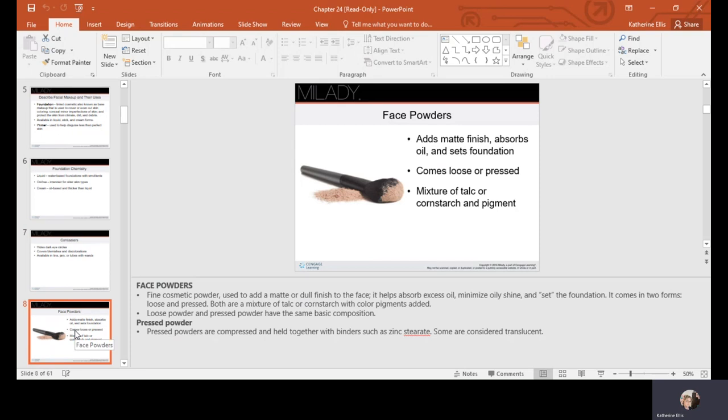Base powders add a matte finish, absorb oil, and set your foundation. They can come loose or pressed and are a mixture of talc or cornstarch and pigment. Not all powders are matte — you can find ones that add luminosity or shimmer. However, if you have more mature skin, anything with iridescence can accentuate your lines and wrinkles.